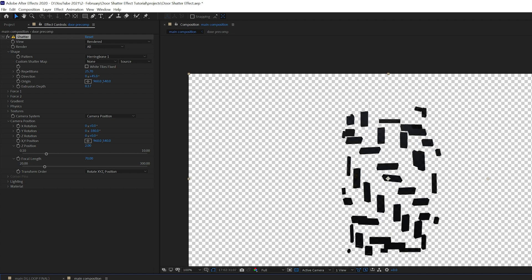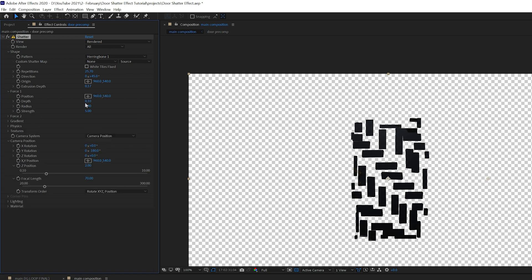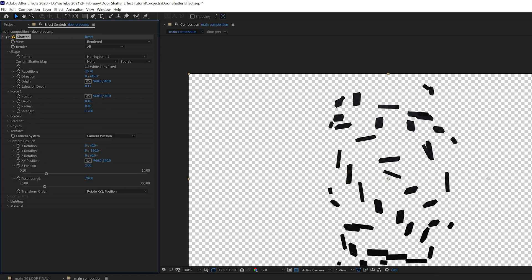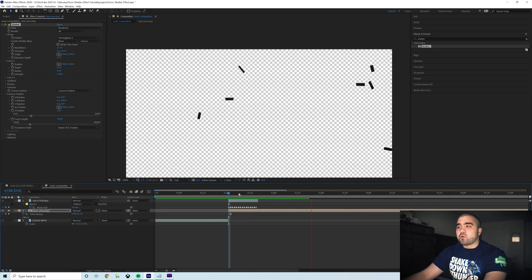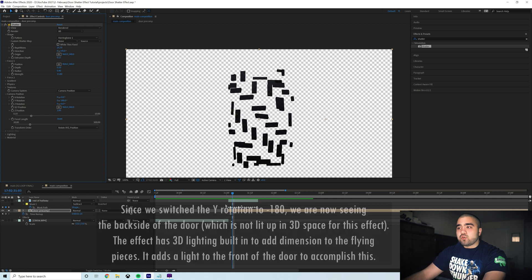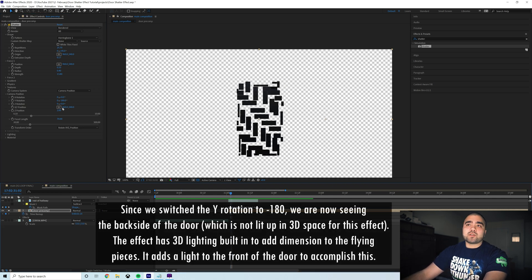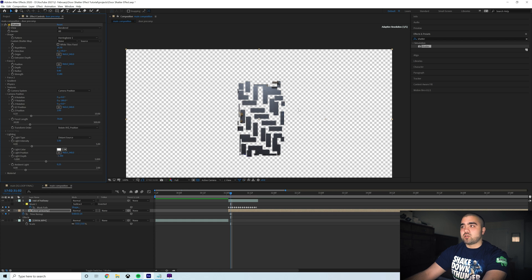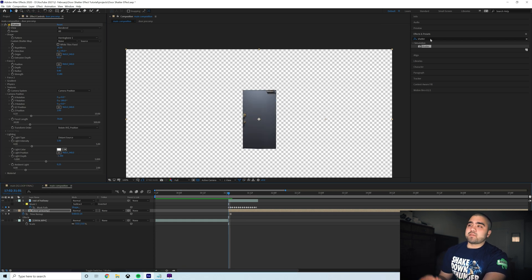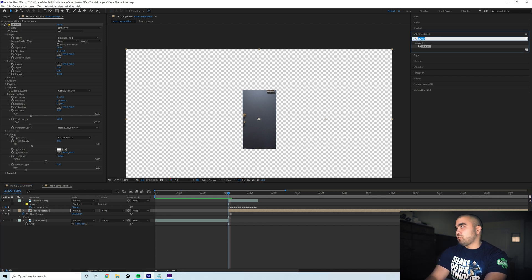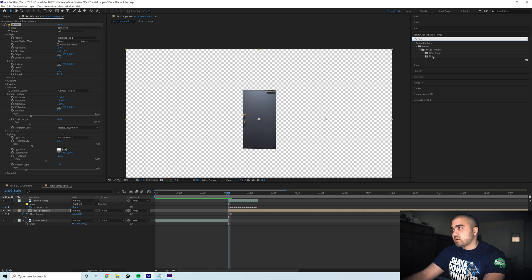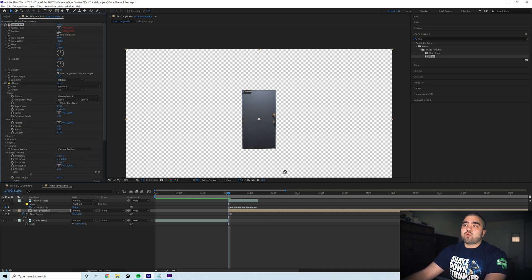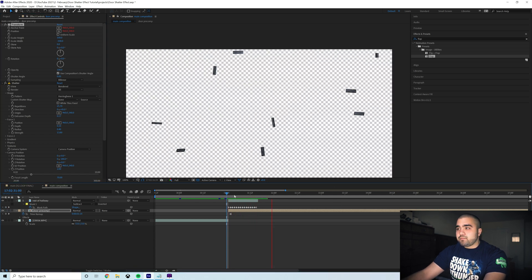Switching the Y rotation to negative 180 changes the explosion direction so it goes into the screen. You'll notice this gives you a very dark version of the door. Go down to Lighting and adjust the light depth — decrease it in the negative direction to move the light back into the proper position. You'll also notice the door flips so the knob is on the wrong side — fix this by adding a Flop effect to your layer, placing it above the shatter effect to restore proper orientation.